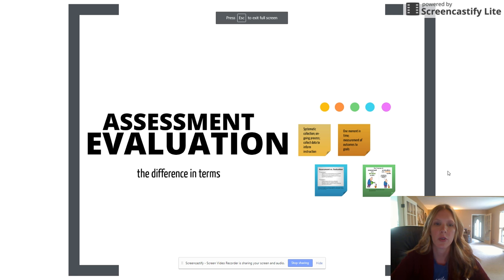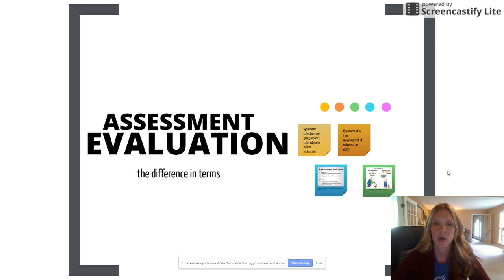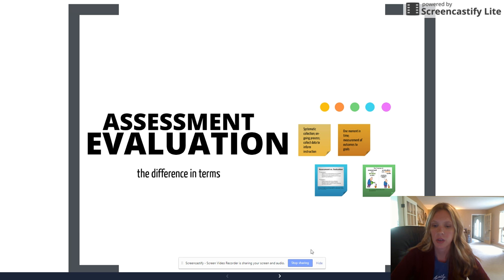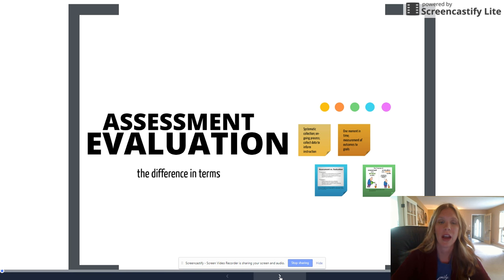In this video I'm going to be going over the differences between assessment and evaluation. I'm going to explain some of the terms and then at the end of the video I'm going to explain how you're going to be specifically using it within your lesson plan.